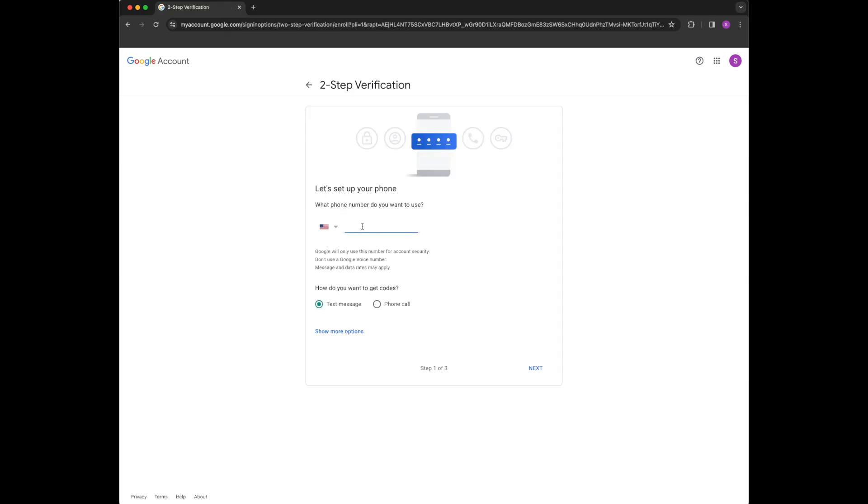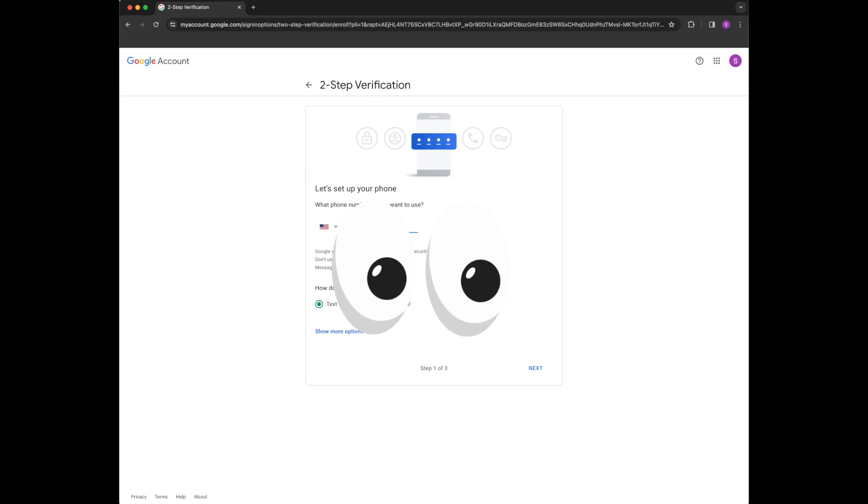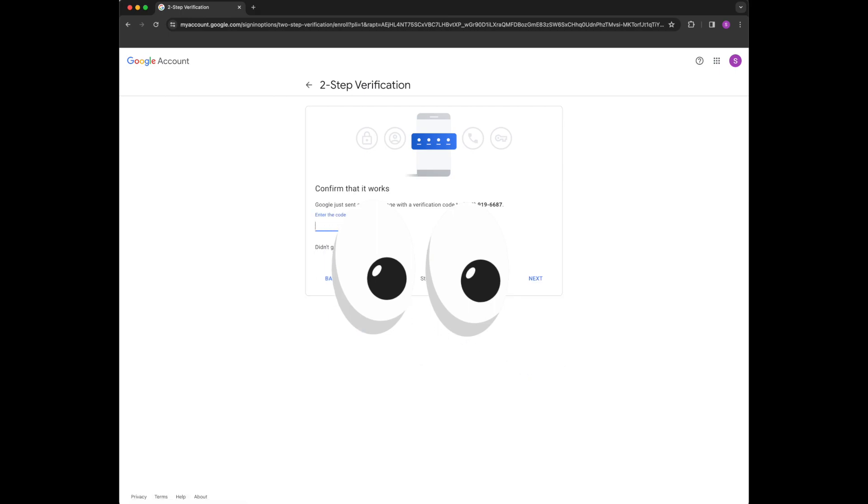You're going to pop in your phone number and say how you'll want to get the codes. So I'm going to go ahead and do that and I'd like a text message and then you're going to get a text message with that code.